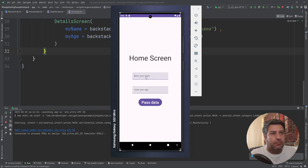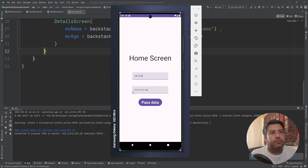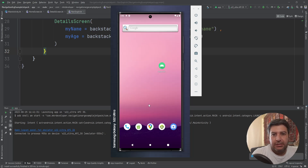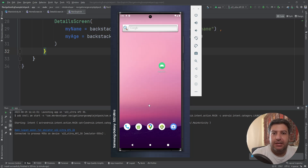Now let me show you another thing. I'm going to pass some data for the name — let's say 'test' — but not pass anything for the age. Pressing 'Pass Data' and the app crashes. I have to tell you that we have two types of data passing between screens: required data and optional data. This was required data, and we must provide a value. But if you want to allow the user to leave some fields empty, you have to use the optional type of data passing.